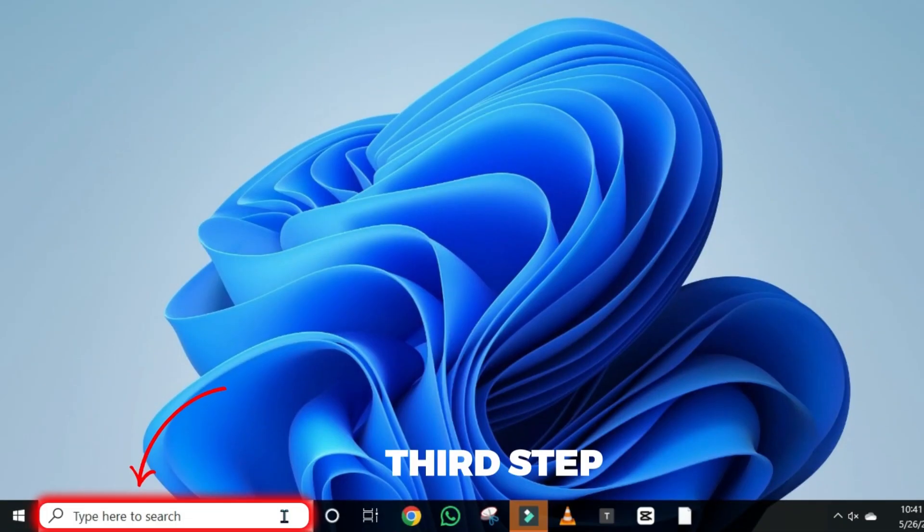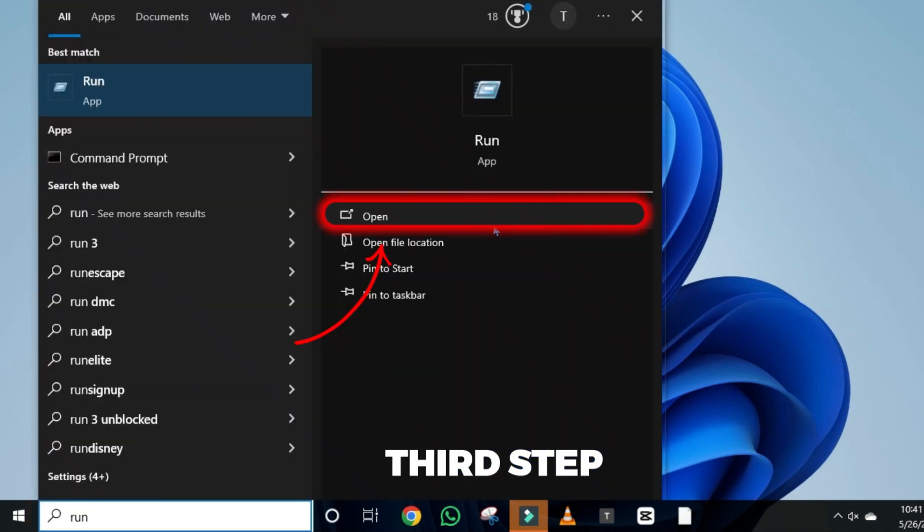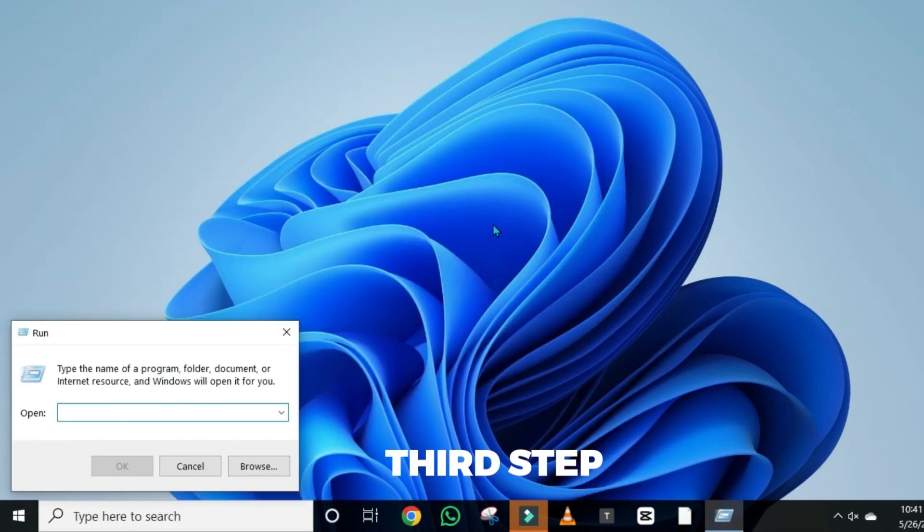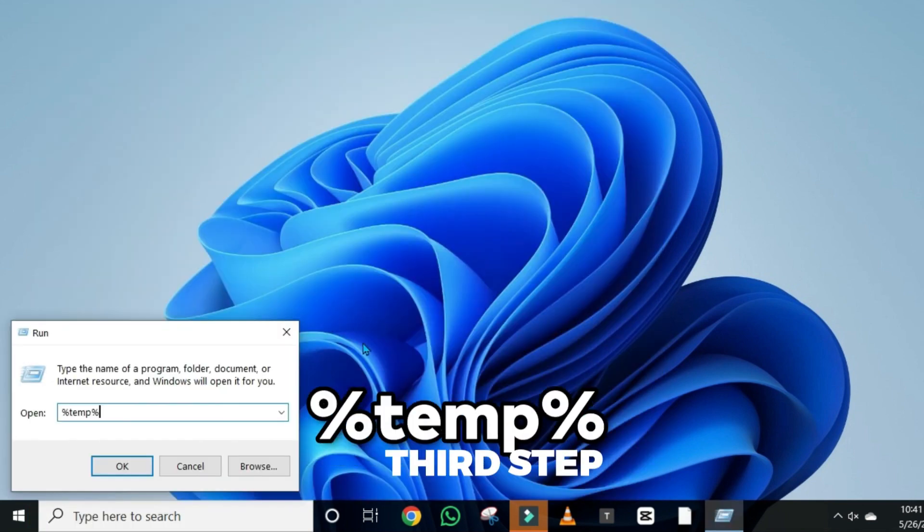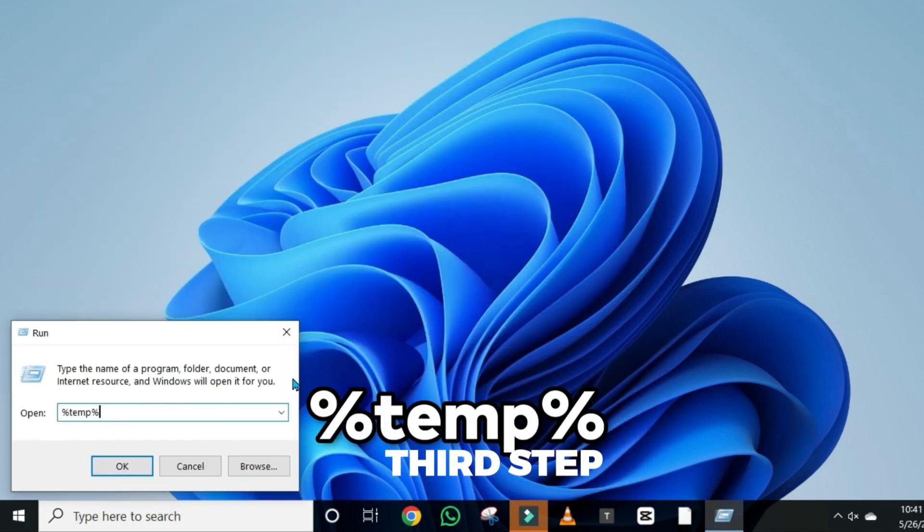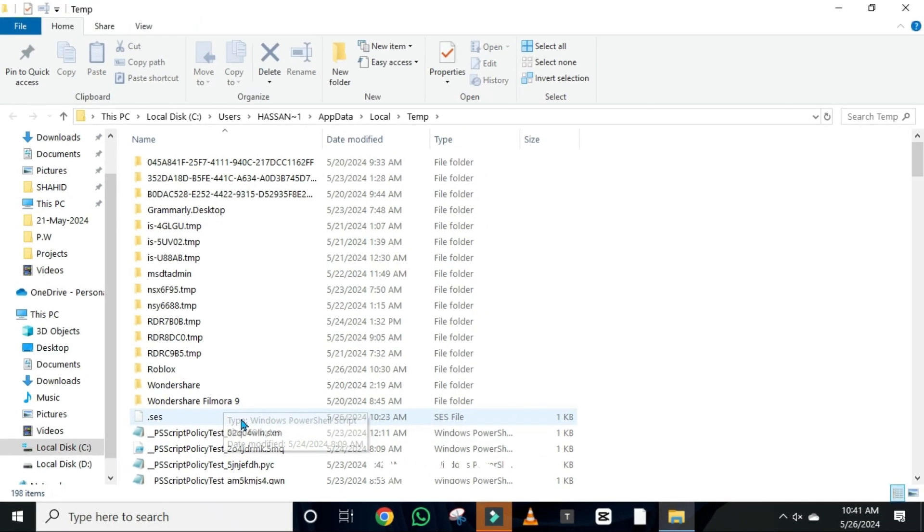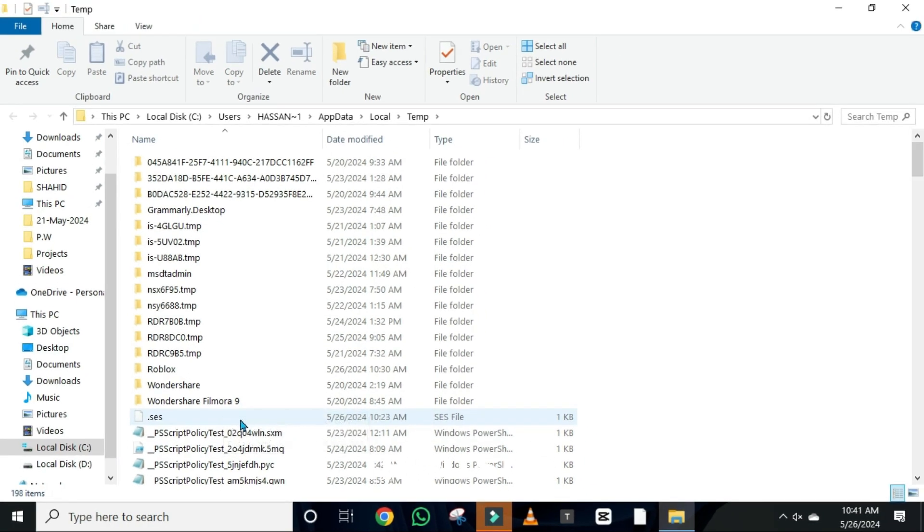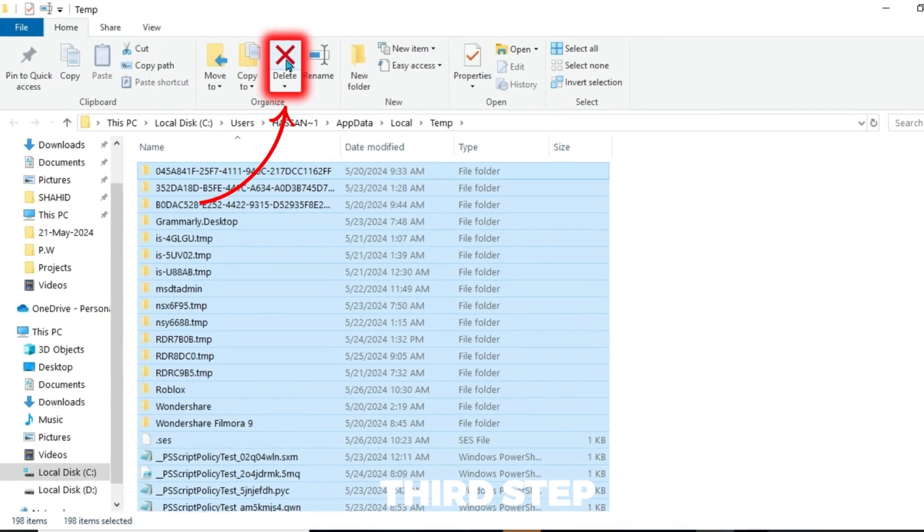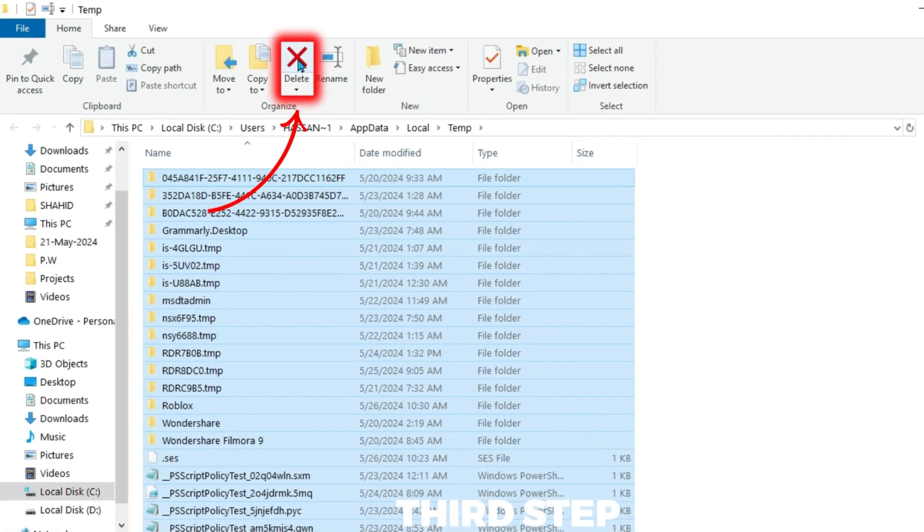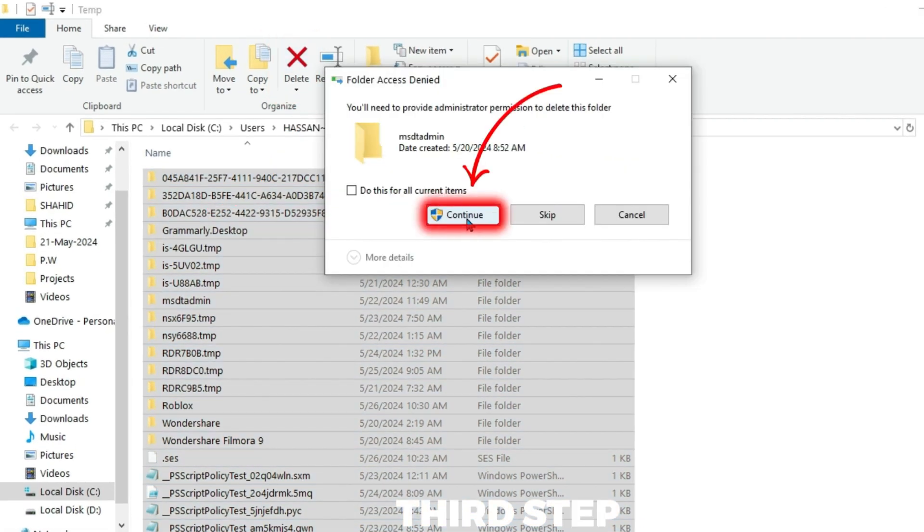Then again, click on this search and open run and type here %temp%. Click OK. It will open up these type of temp files where you have to select all by just pressing ctrl A from your keyboard and then simply click on this delete. It will be deleted. Click continue here and at last skip.